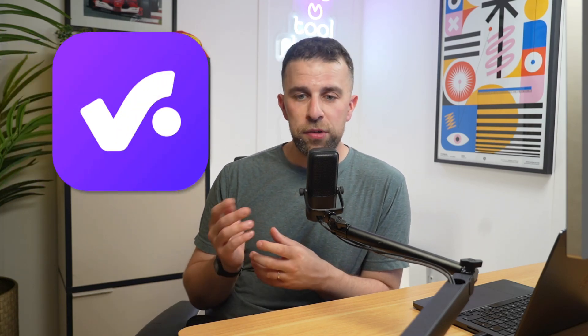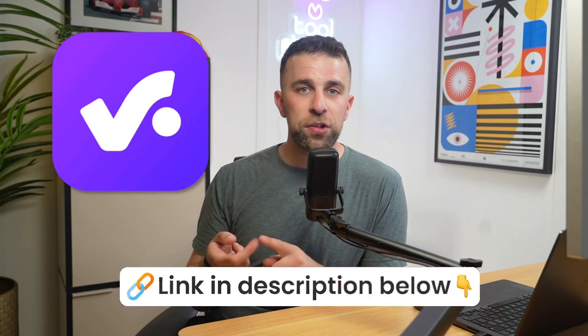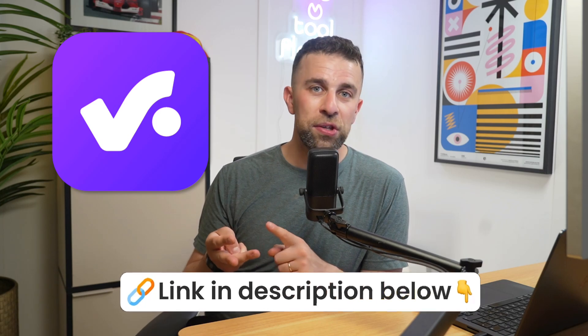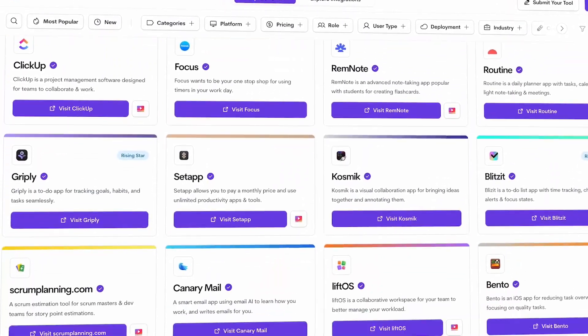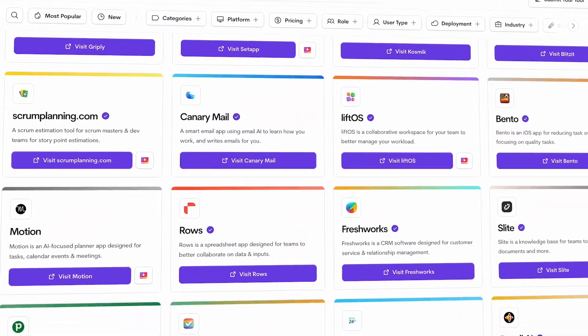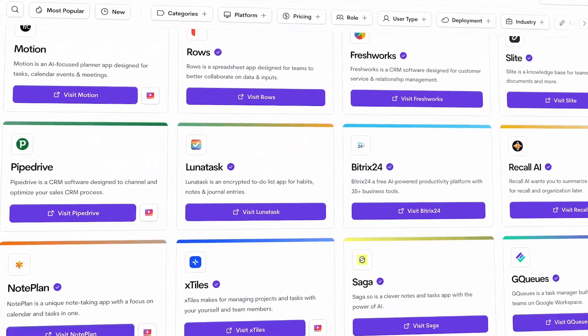So productive.io is geared more towards agencies, consultancies, and professional services, but it's a well-rounded project management tool that can expand beyond those. You can find the link below, and of course find more tools over on toolfinder.co in the project management space.